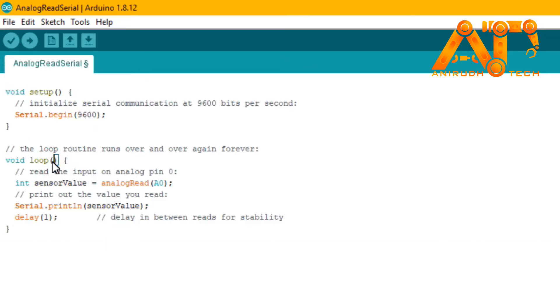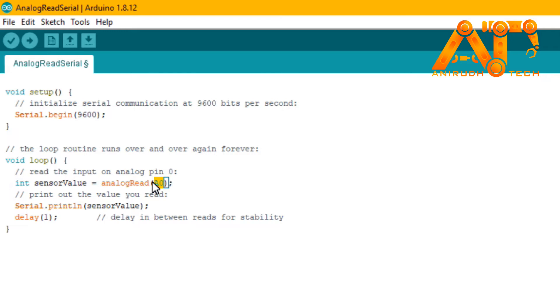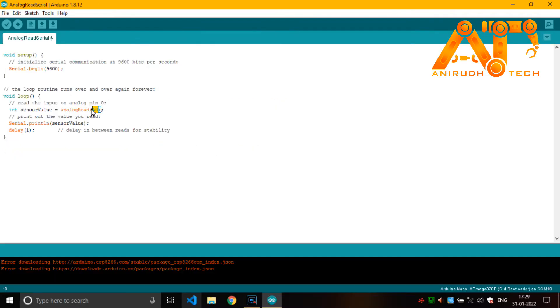You can see a variable that is sensor value, an integer variable, and the value is from analog read function. Analog read A0 - A0 means our pin and it is an analog pin on Arduino.